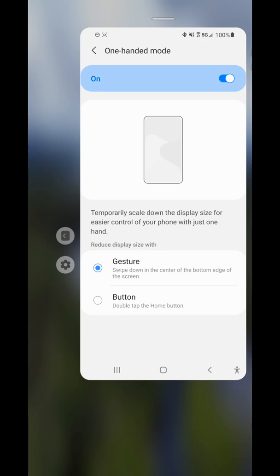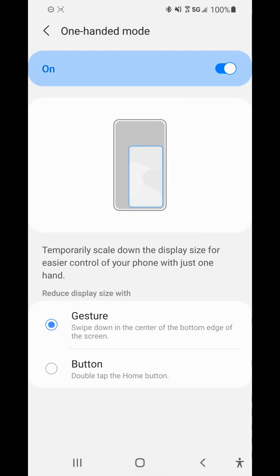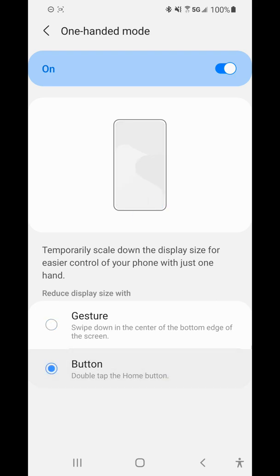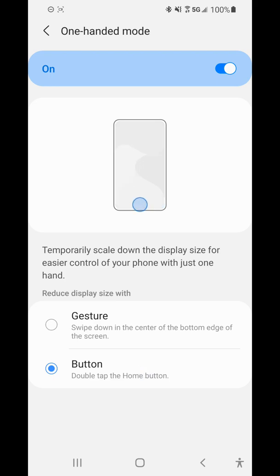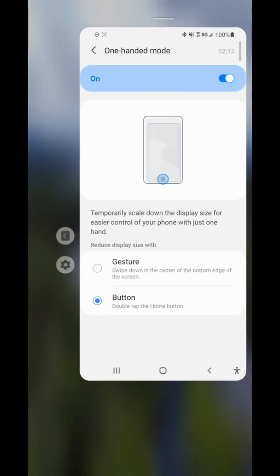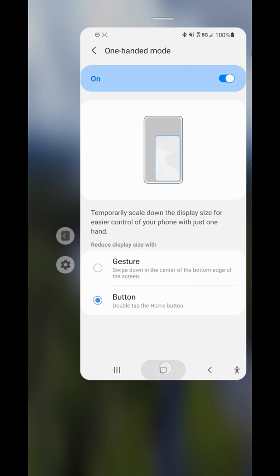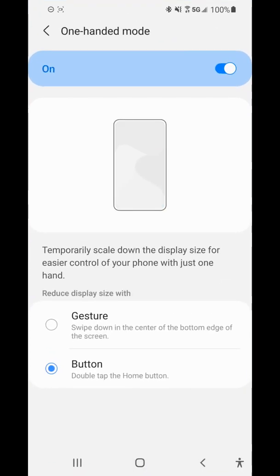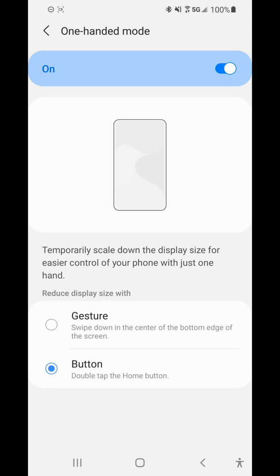We can go back to full screen by doing that same gesture near the home button. If we have the three-button layout, we can choose the button option, which is just a double-tap of the home button to bring up one-handed mode, and another double-tap brings us back to full screen.